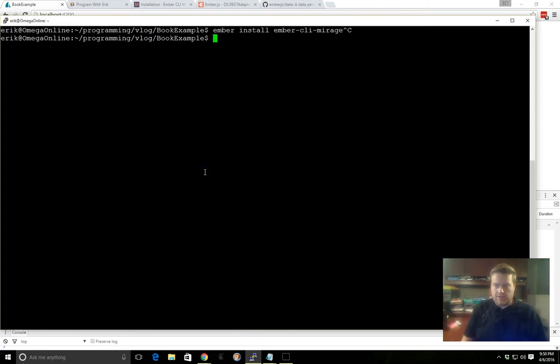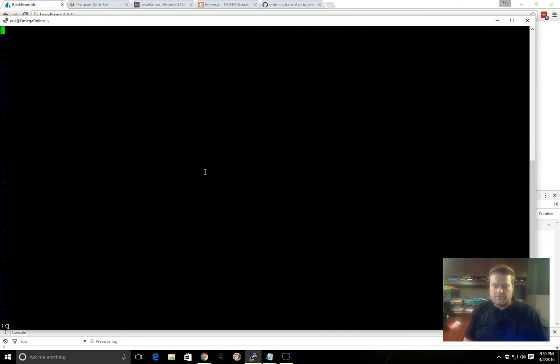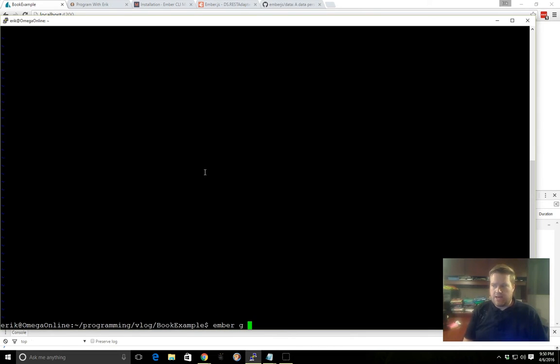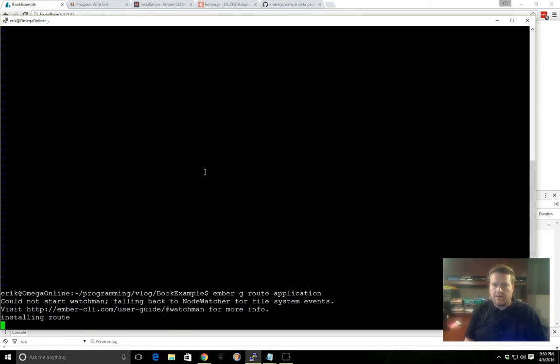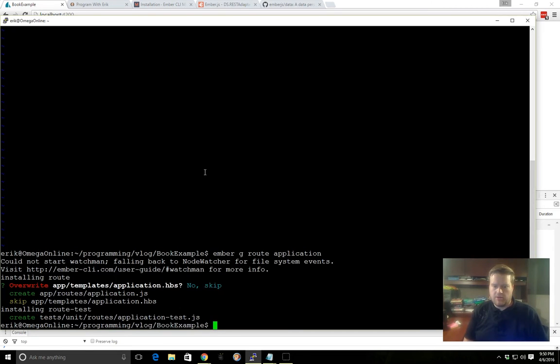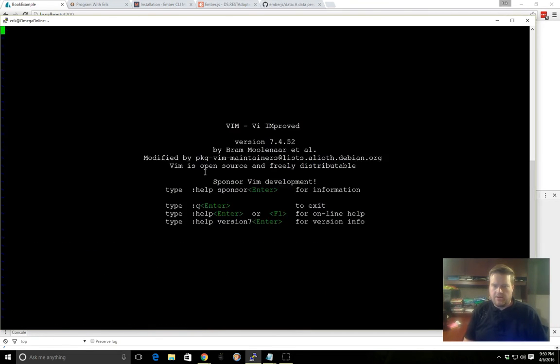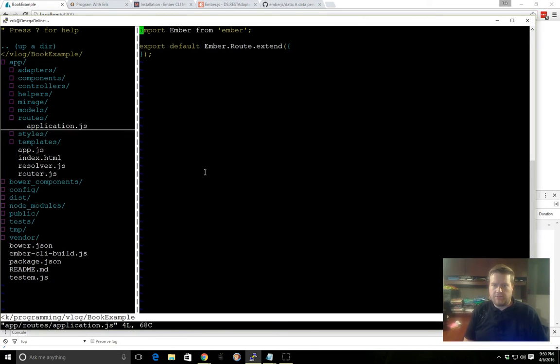So let's start with a couple of easy examples here. Before we start, we need to go ahead and create a route for our application. And this route inside Ember is where we'll put our model data in. And we'll just say no here, we don't want to overwrite anything.